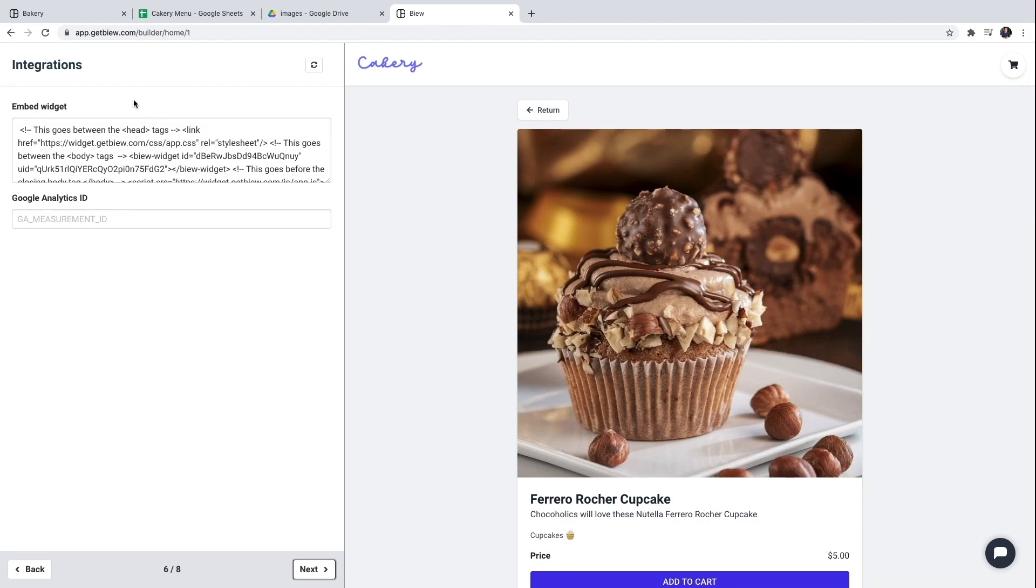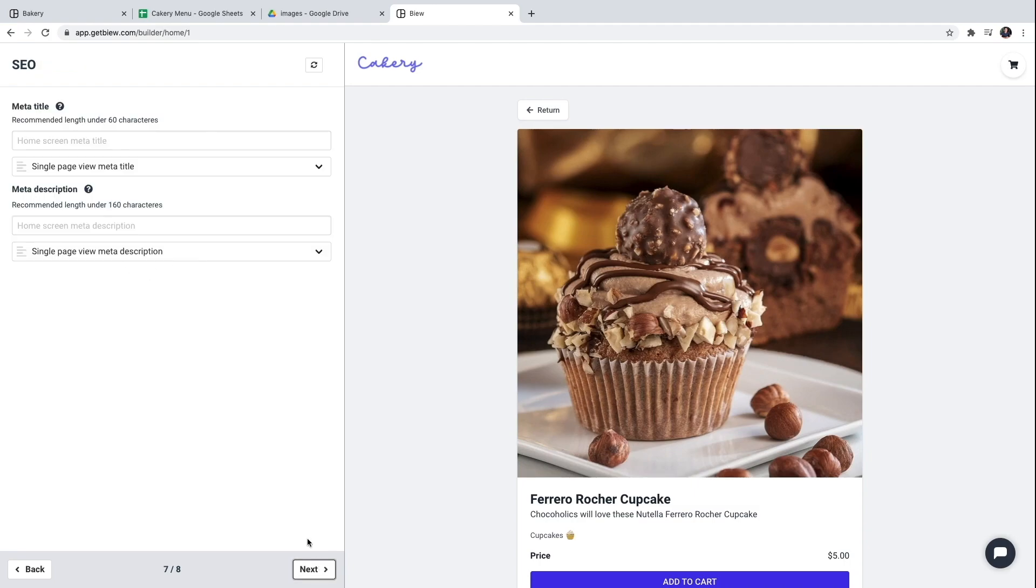These are some extra configurations for pro websites. For example we could embed the menu list in any other website. Or add a Google Analytics ID to measure the visits to the website. But I'm going to skip this for now.